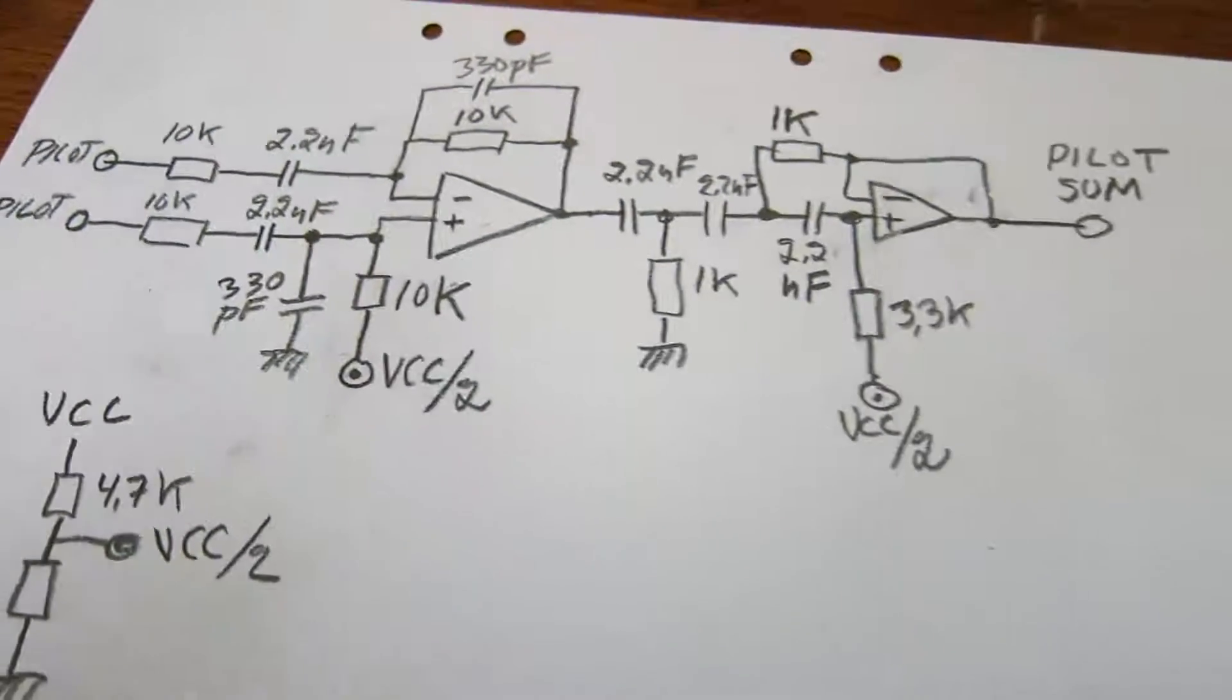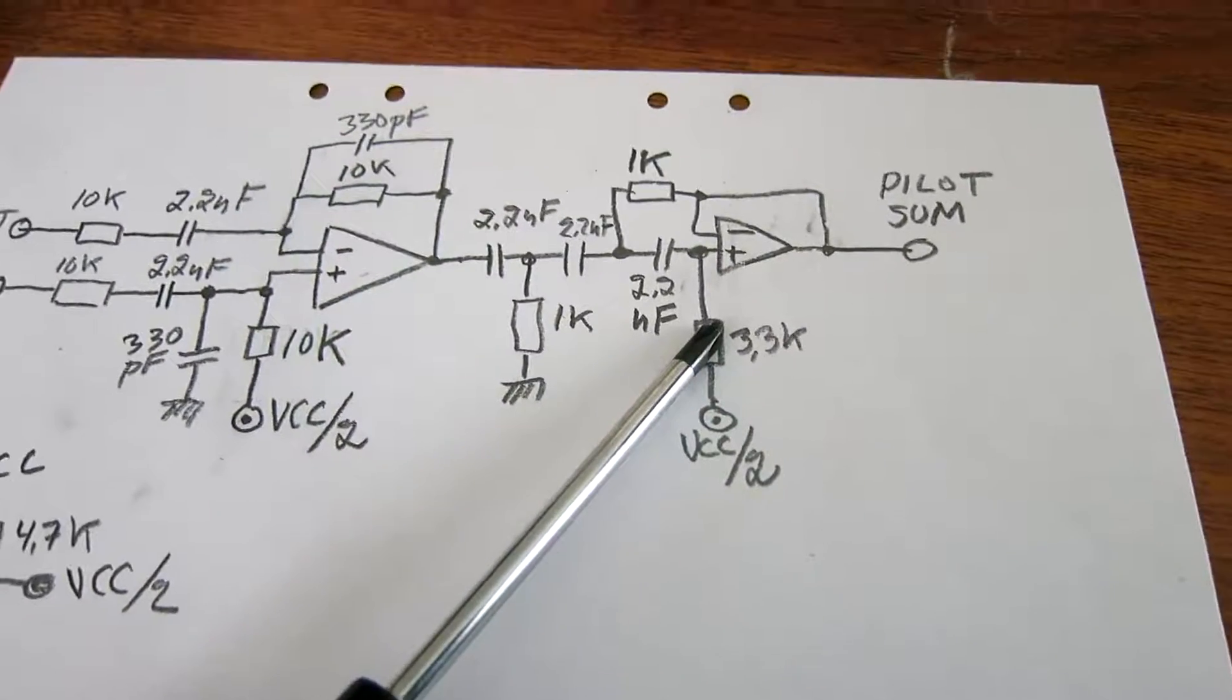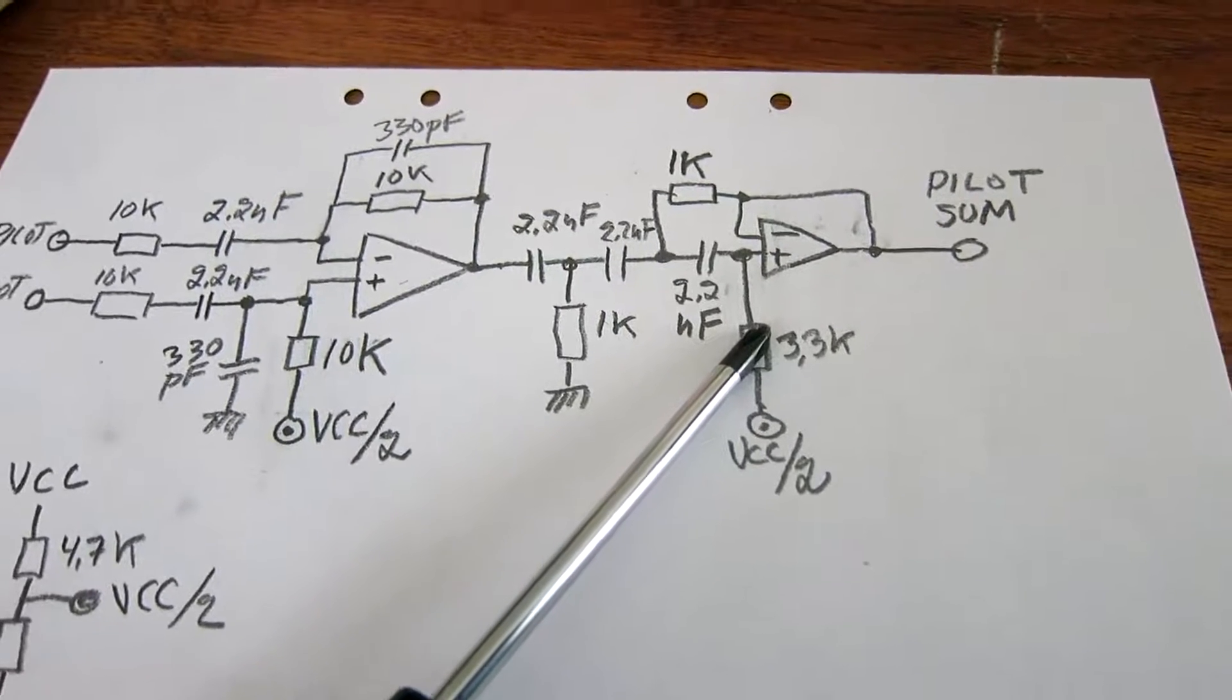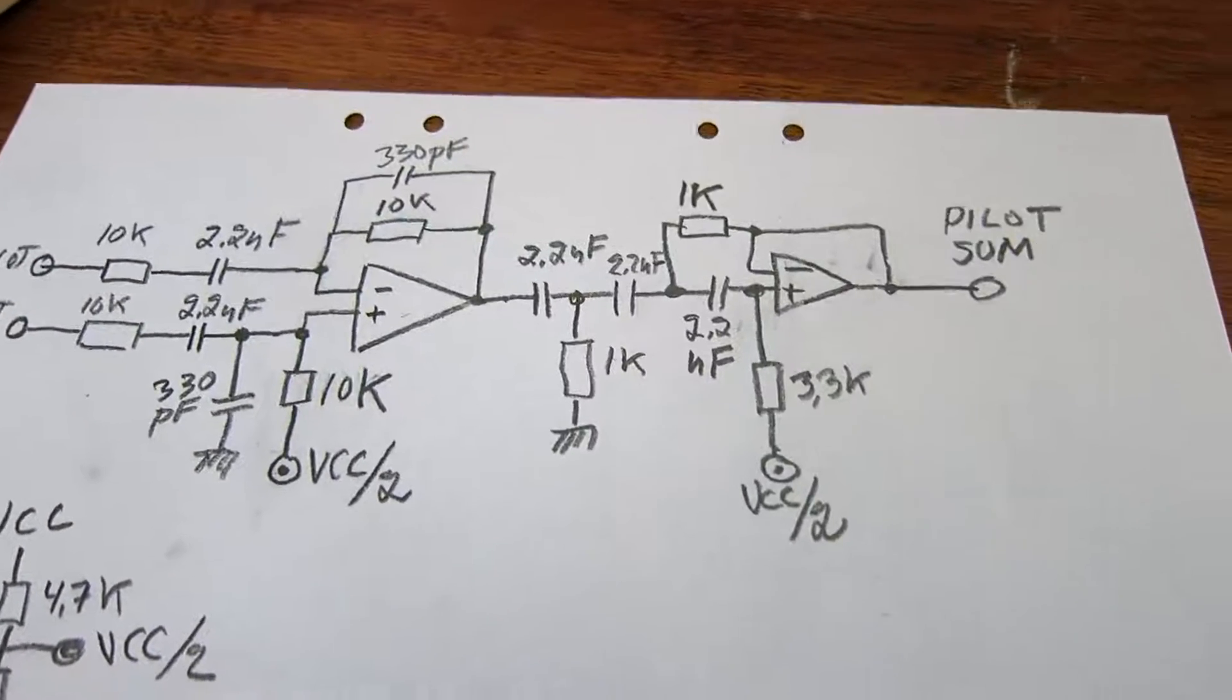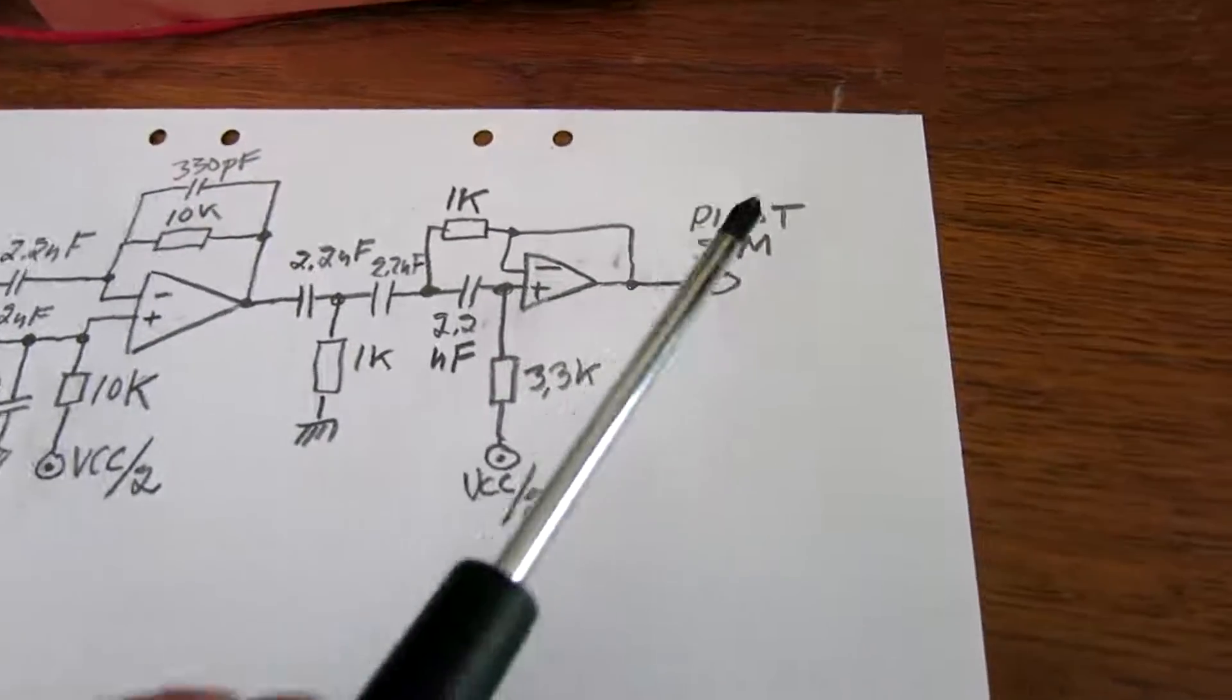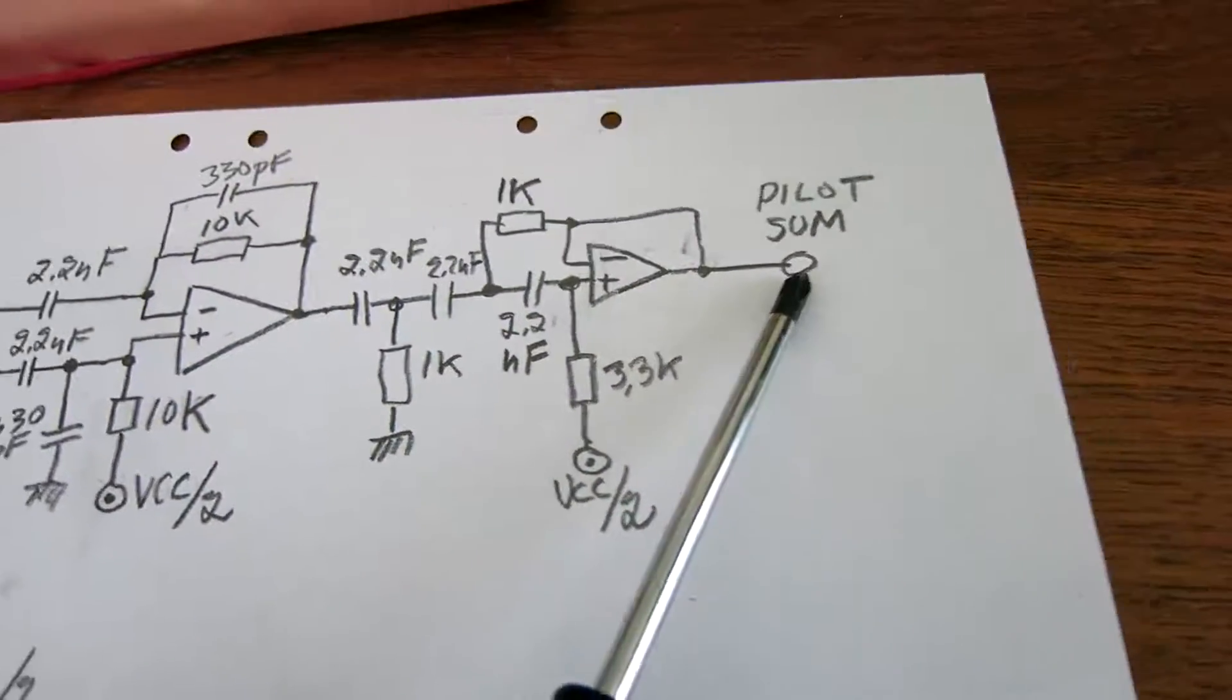And then there is a Salen-K filter with high-pass characteristics and a cut-off something around 40 kHz or so. And the output here, I labeled it pilot sum.